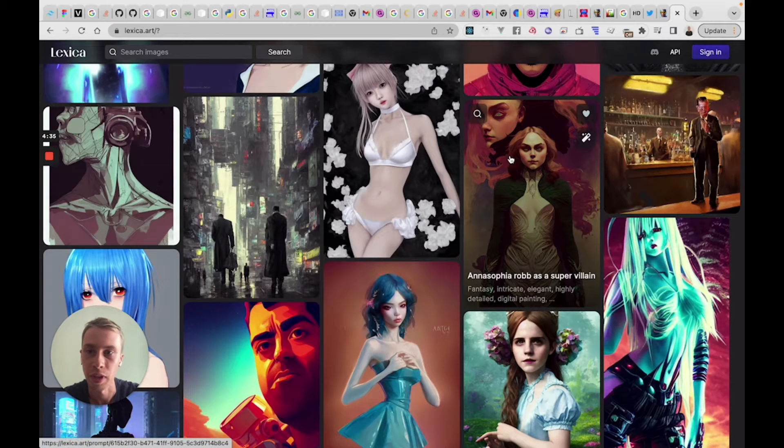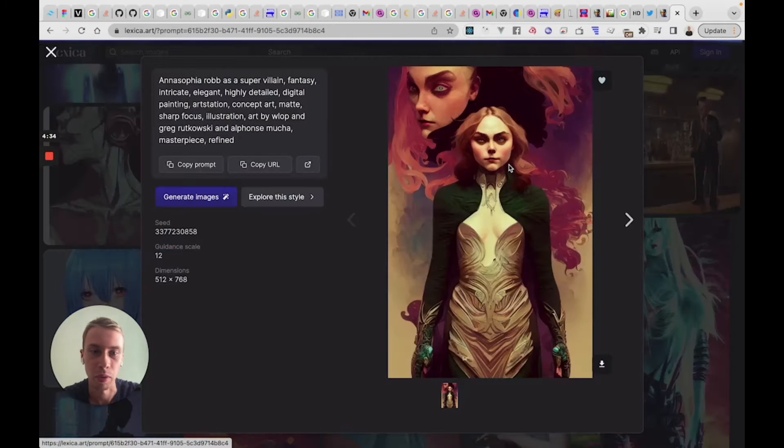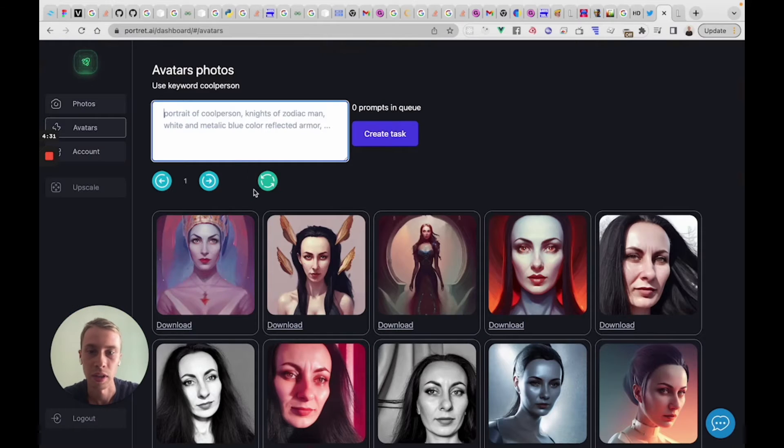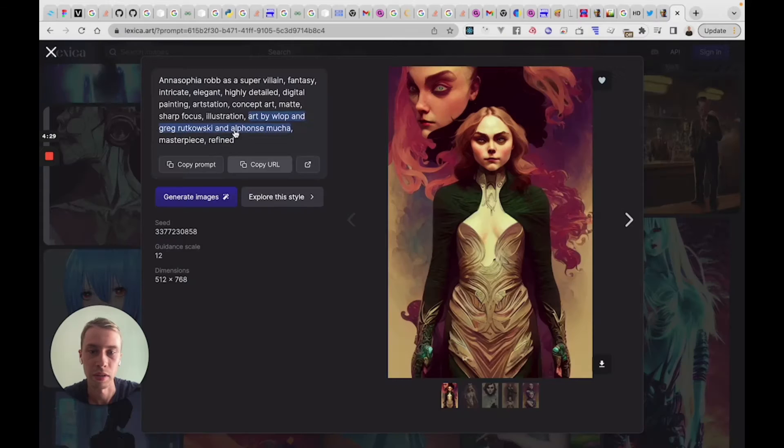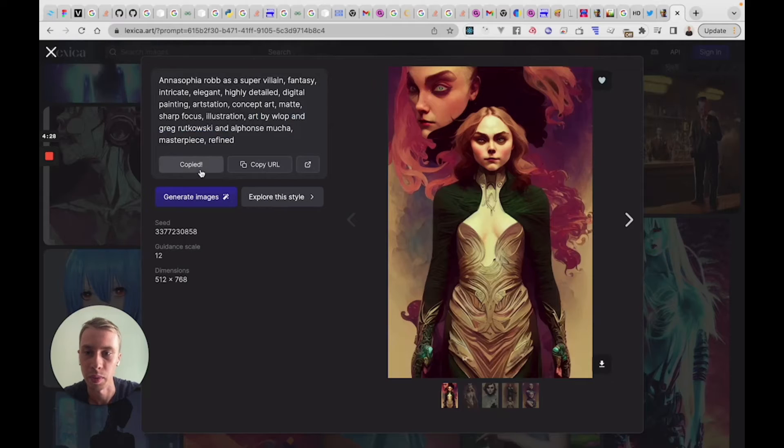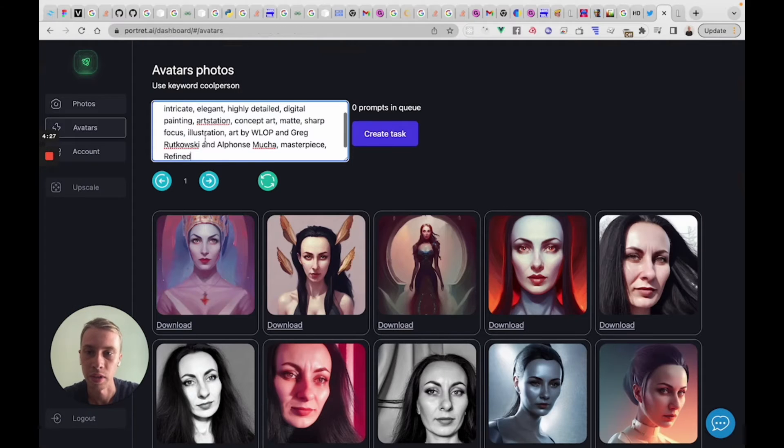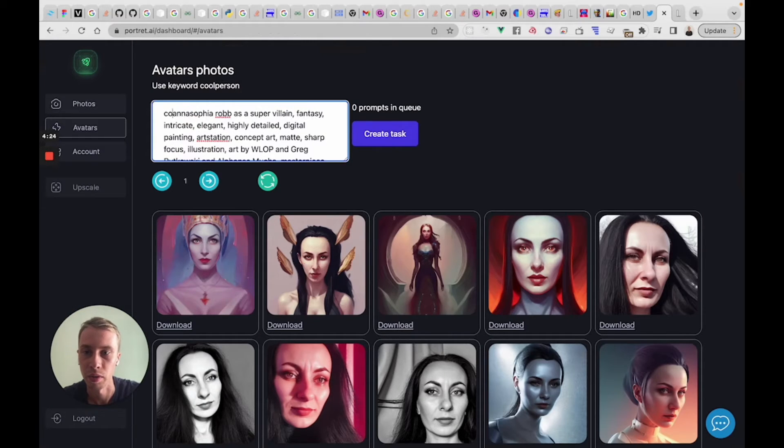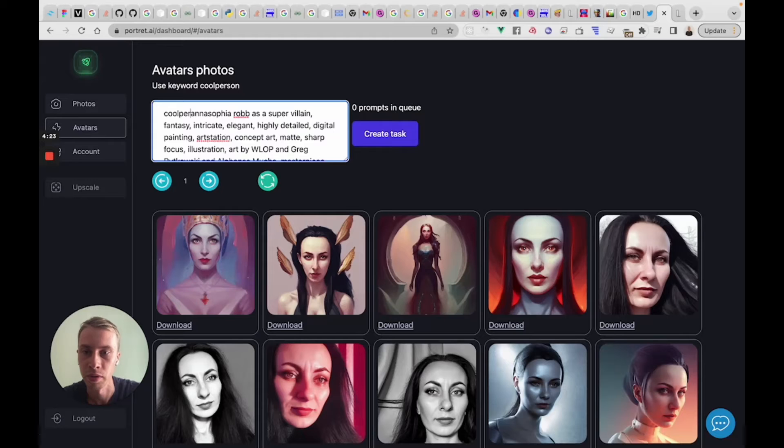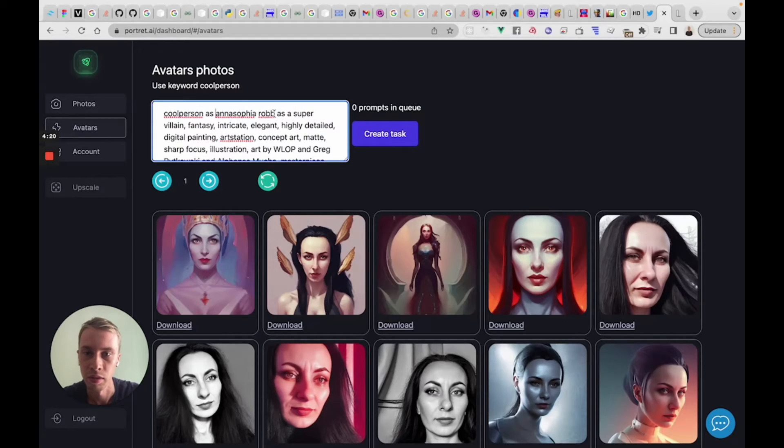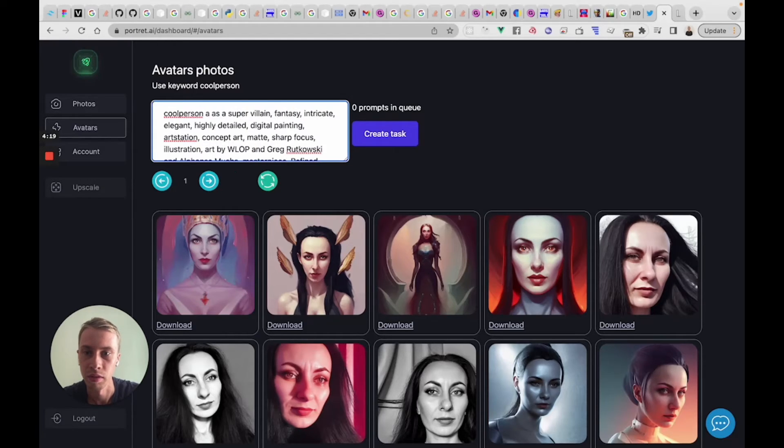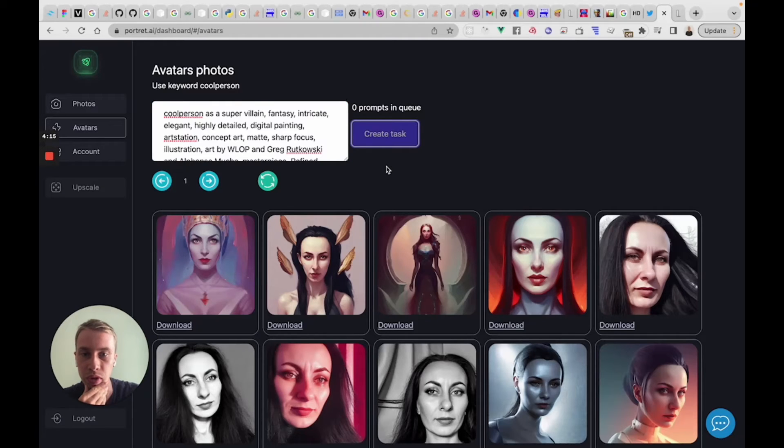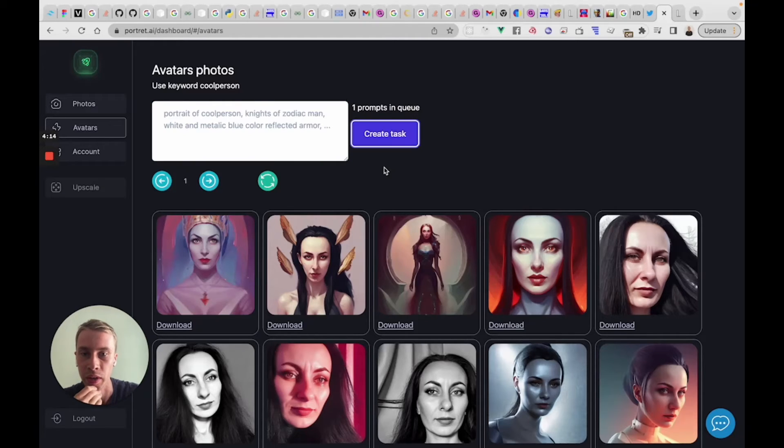So let's take something from Lexica like this and just paste it. Not this one, just like this one and then like cool person as supervillain. Create task and it will be processed within one minute.